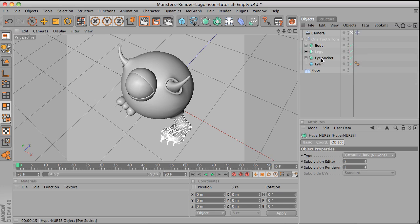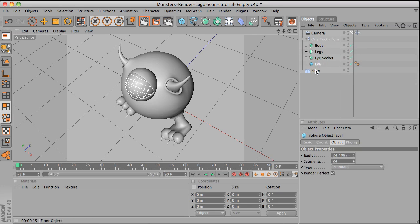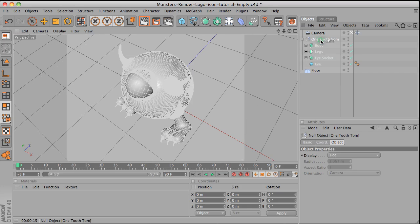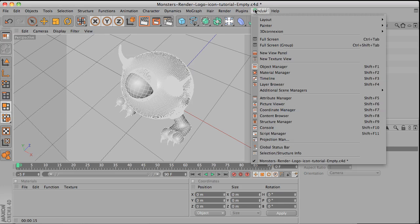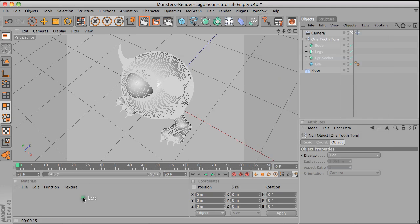And then eye socket and then the eye. And this is the floor object. Okay, and make sure in the window you are in the standard mode in the layout, because then you have this material window on the left bottom side of your screen.